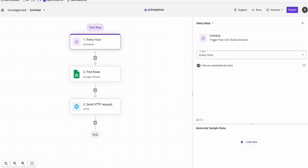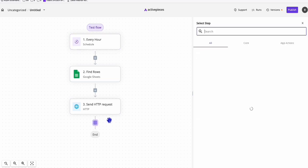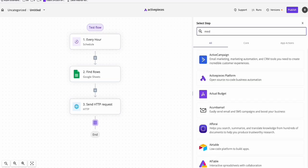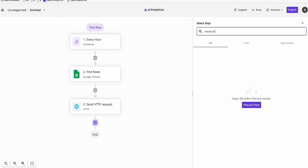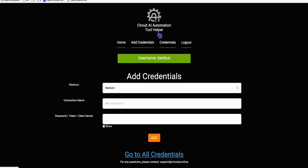I just want to show you this tactic that you need to use in order to auto-post directly to your Medium account using Active Pieces. As you notice in Active Pieces, it's not like Make.com where you add a module and search for Medium - it's not there. Posting to Medium is a lot of technical process if you need to do it manually using an HTTPS service.